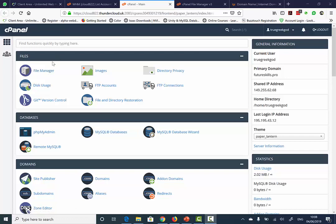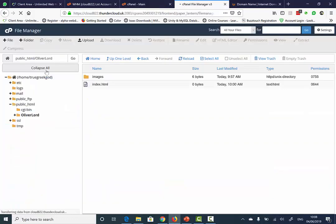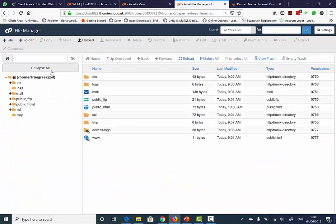To get started, once you have logged on to your cPanel, click on the File Manager. Then double click on the public_html or on www.